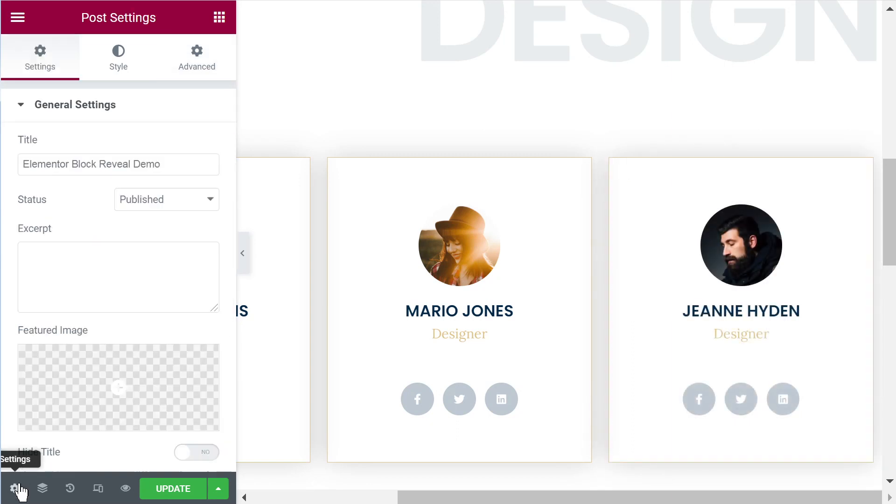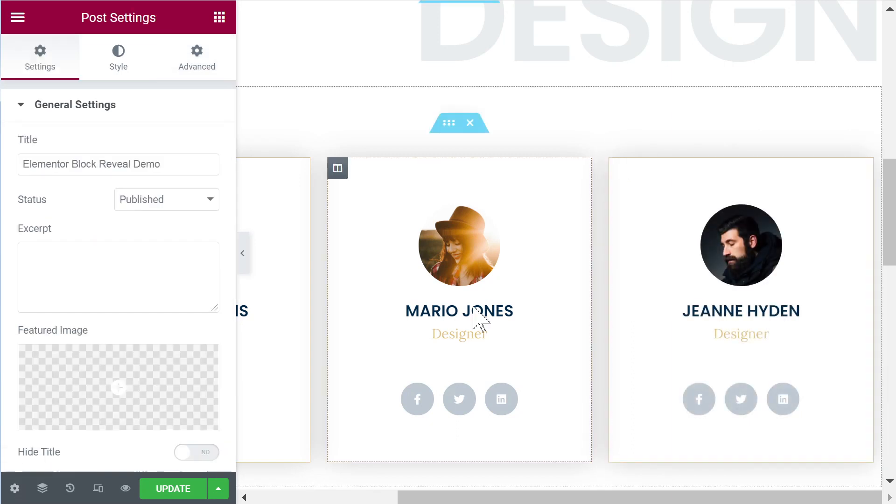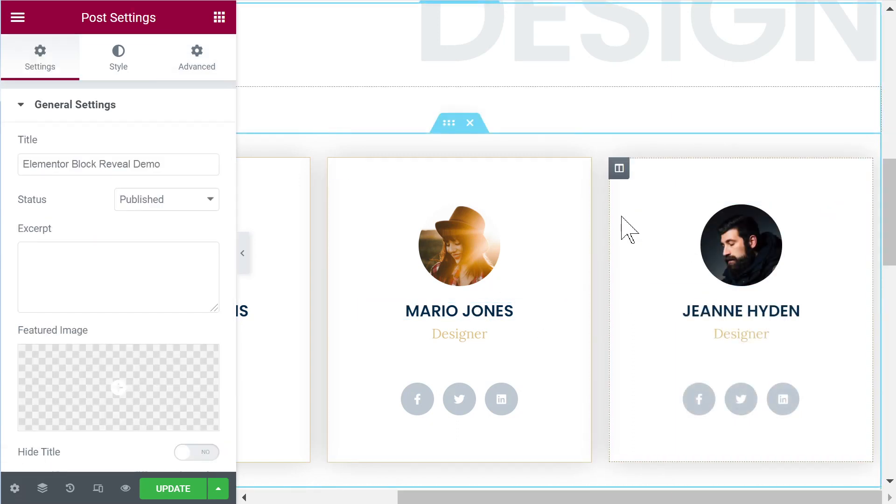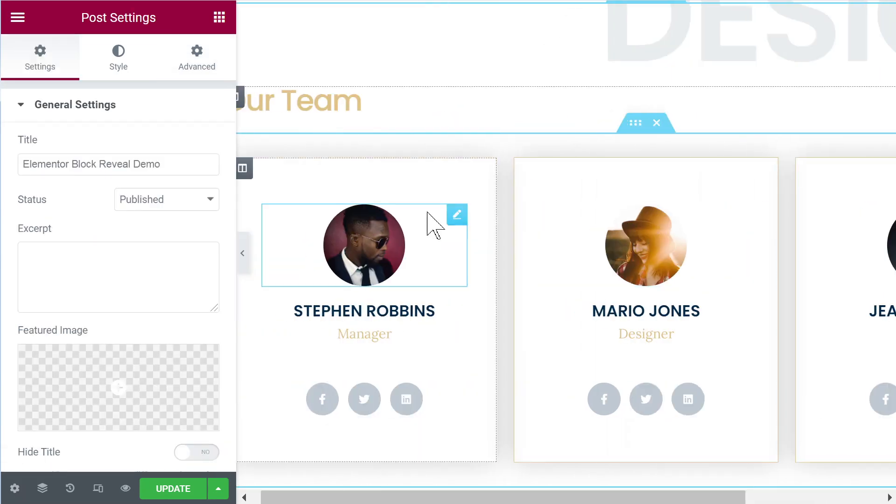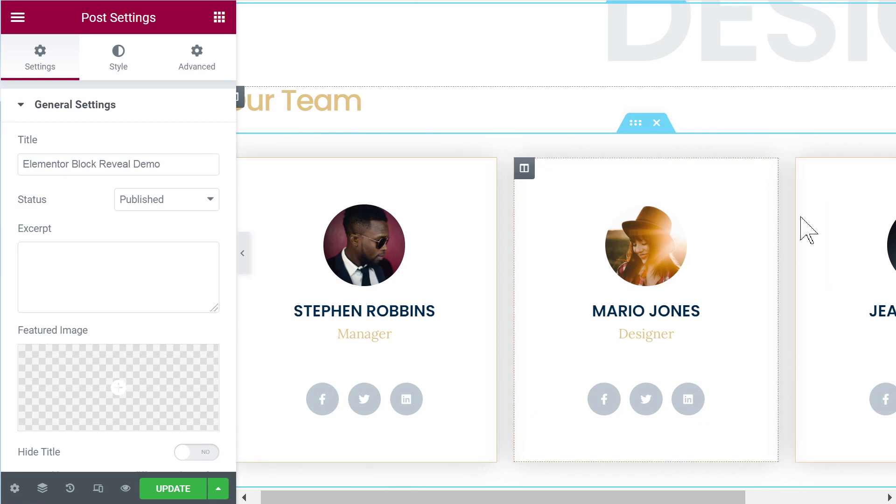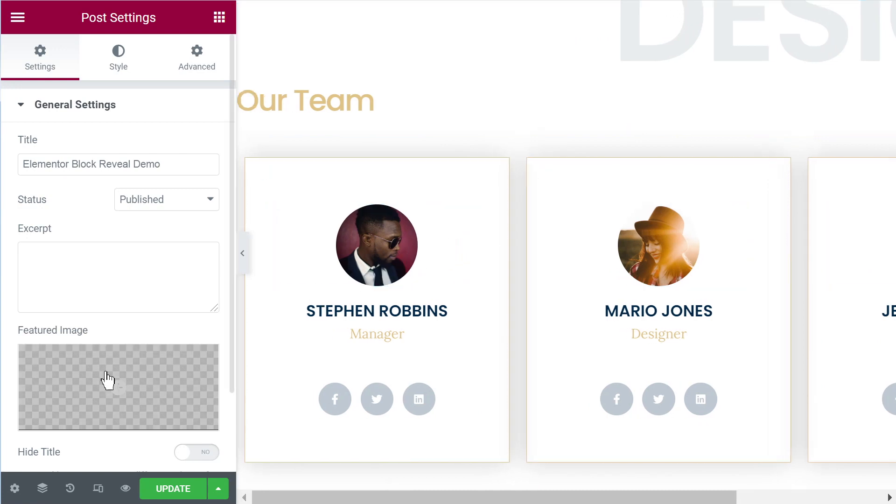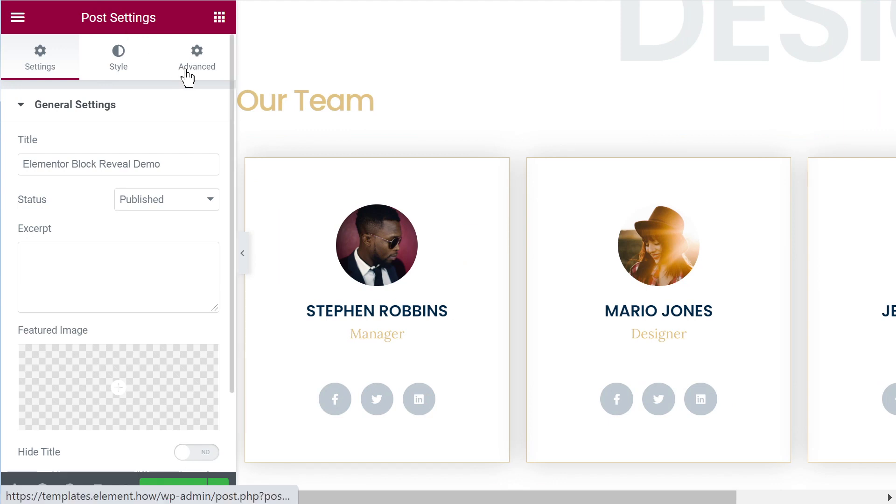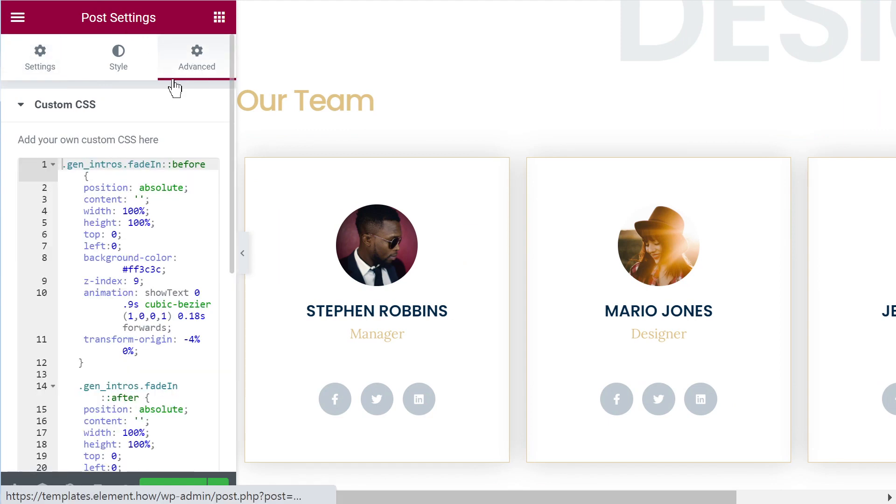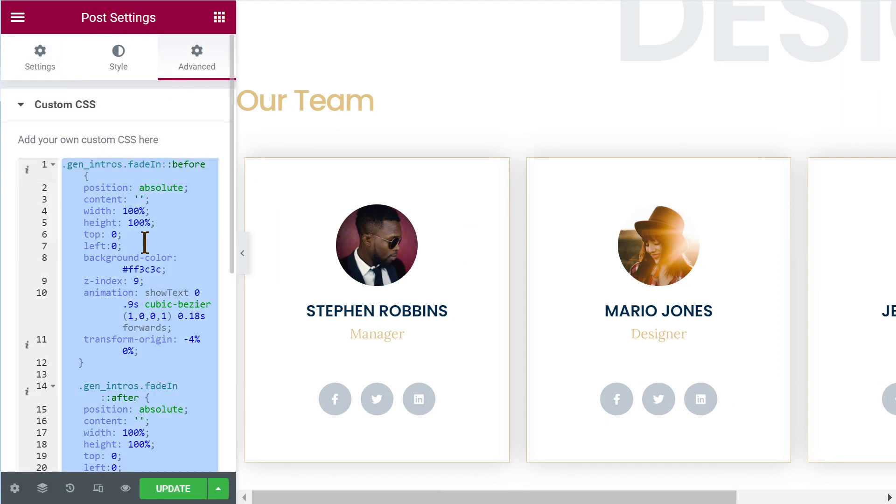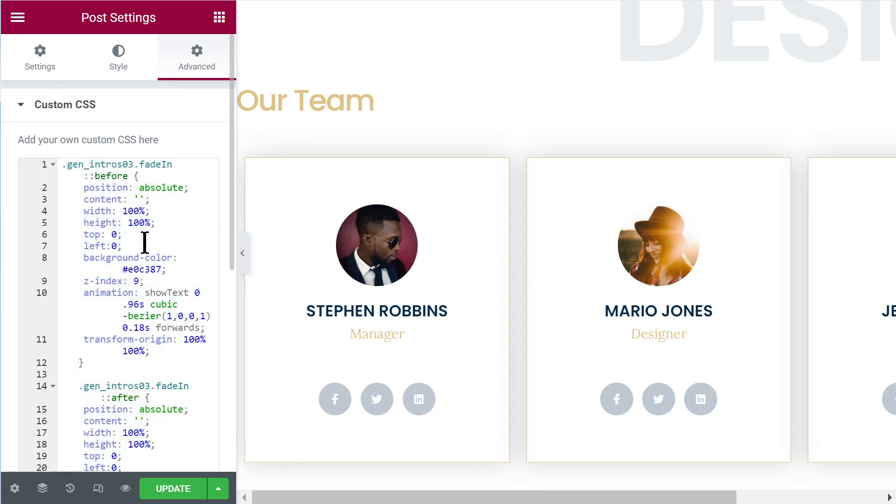Now you will want of course to add the CSS to your page because we use the exact same animation on these three blocks. You could add it to your post setting or page setting under advanced and custom CSS. Here I will delete what I already added.